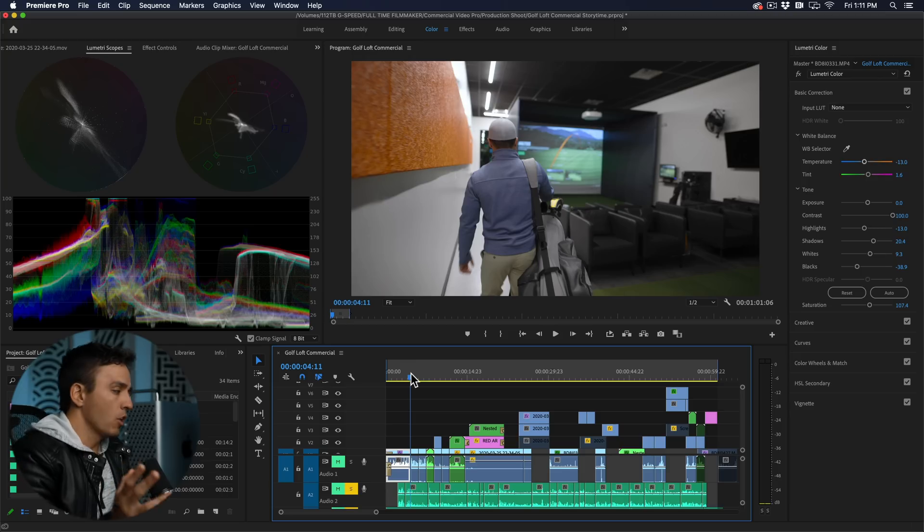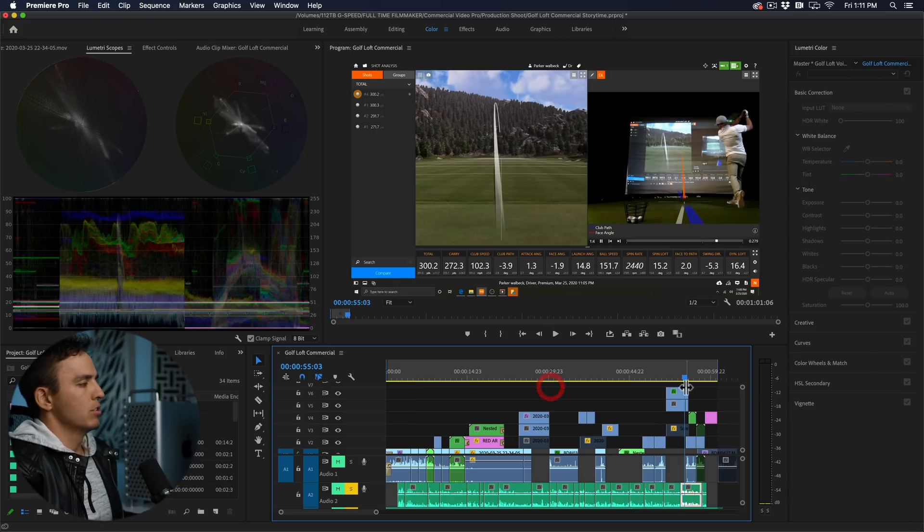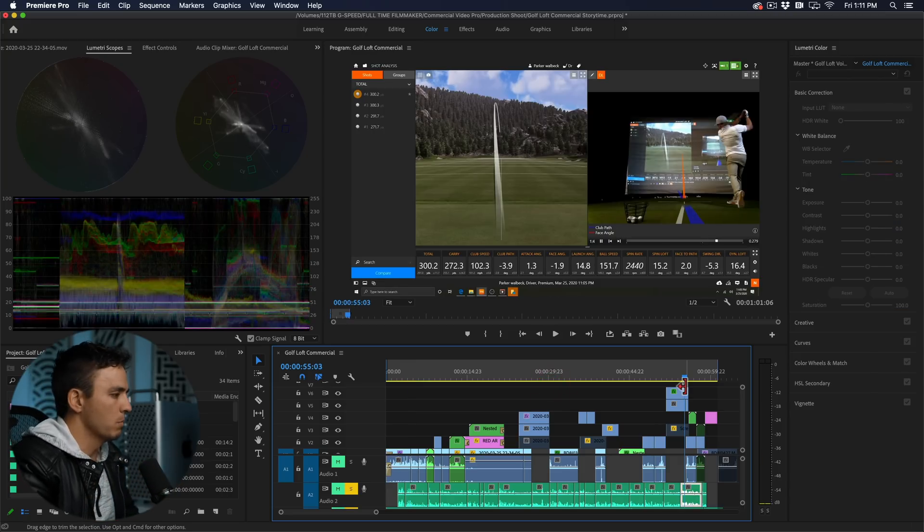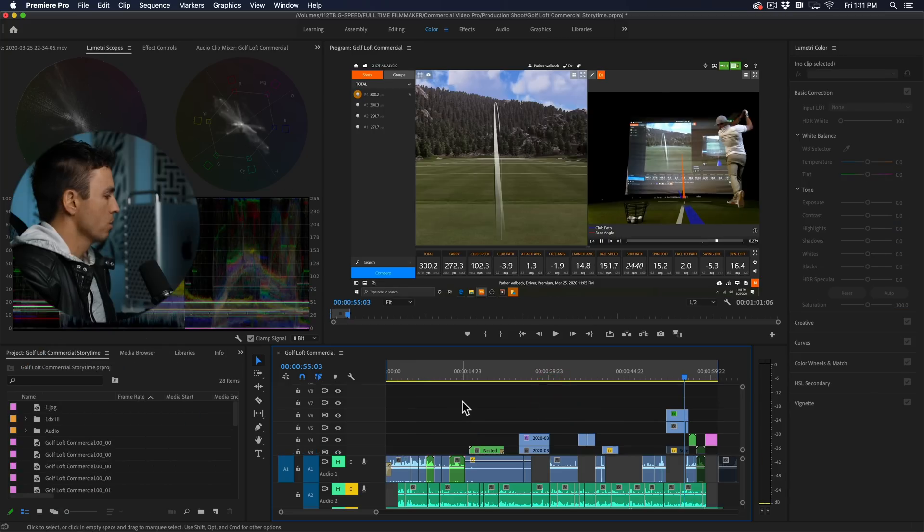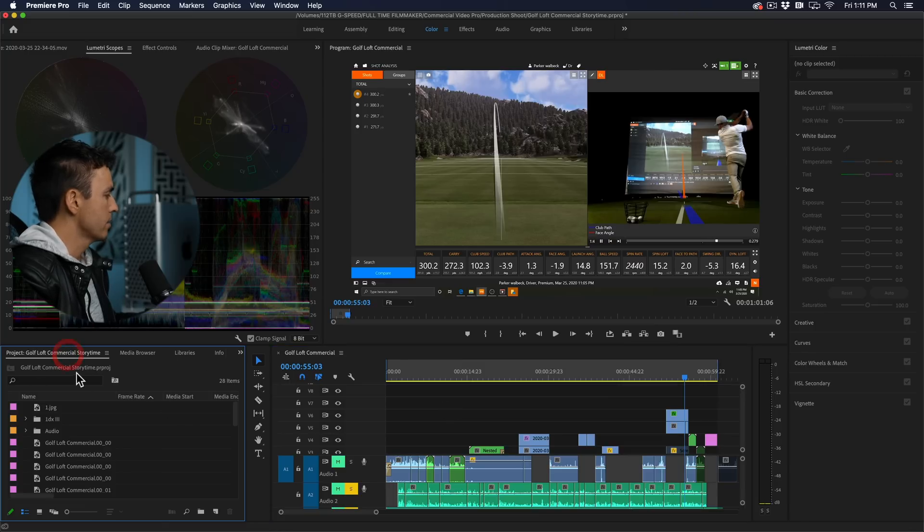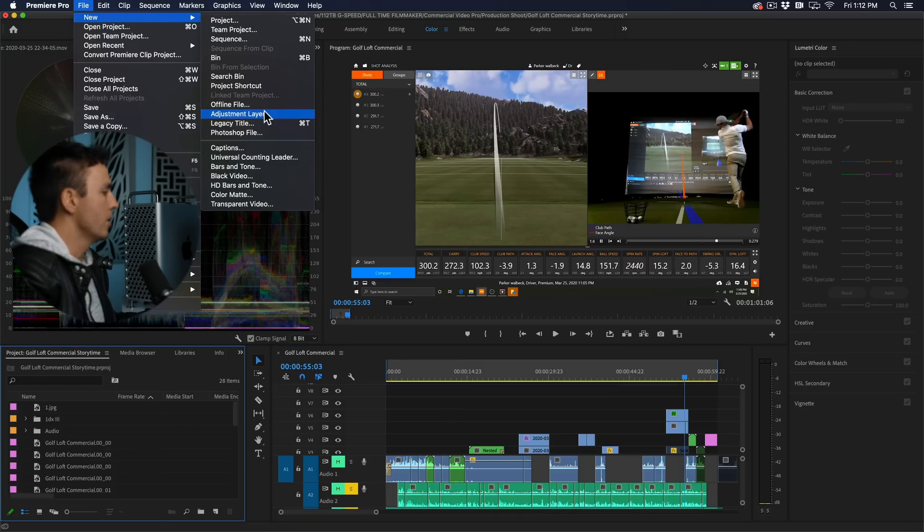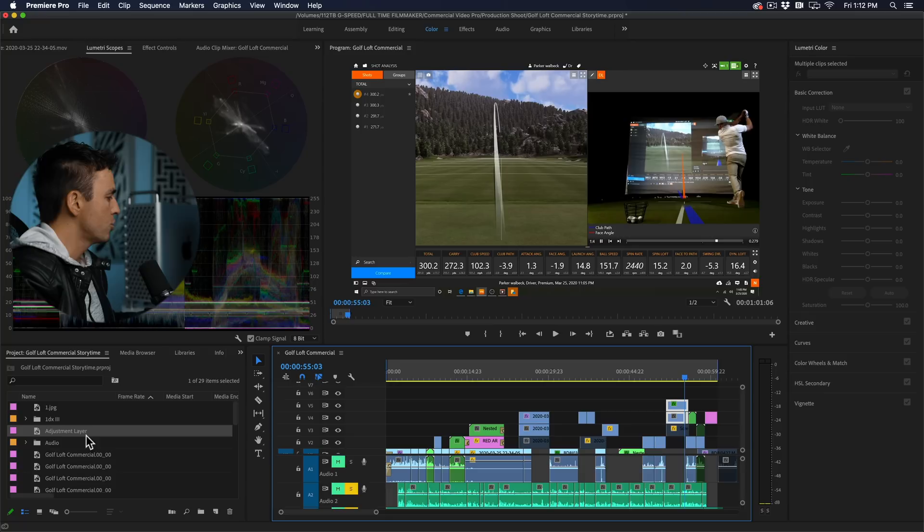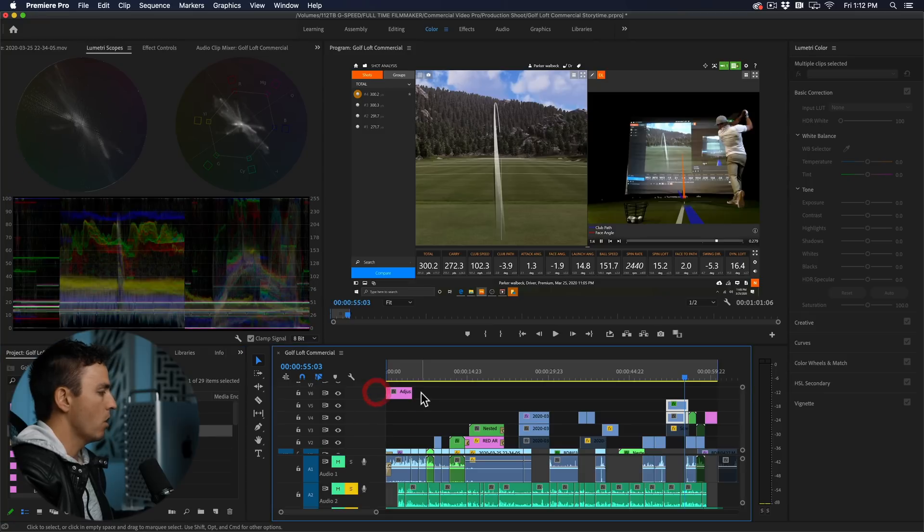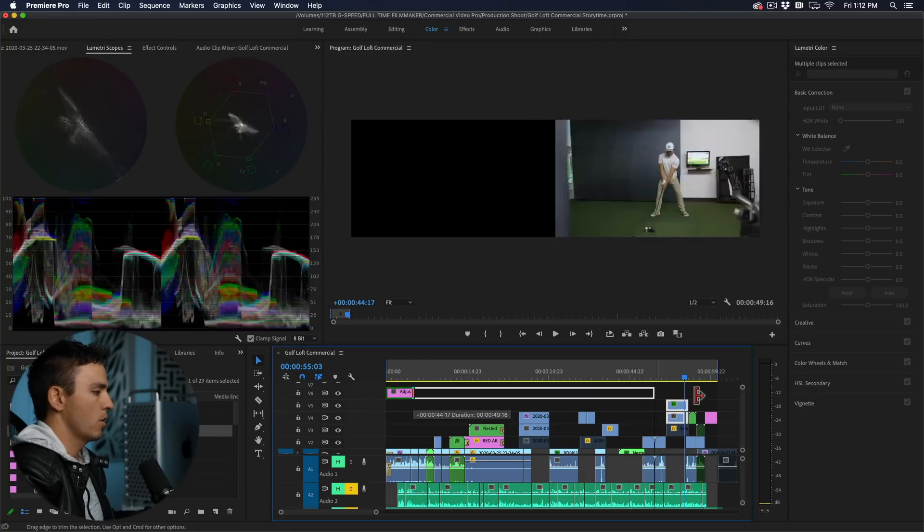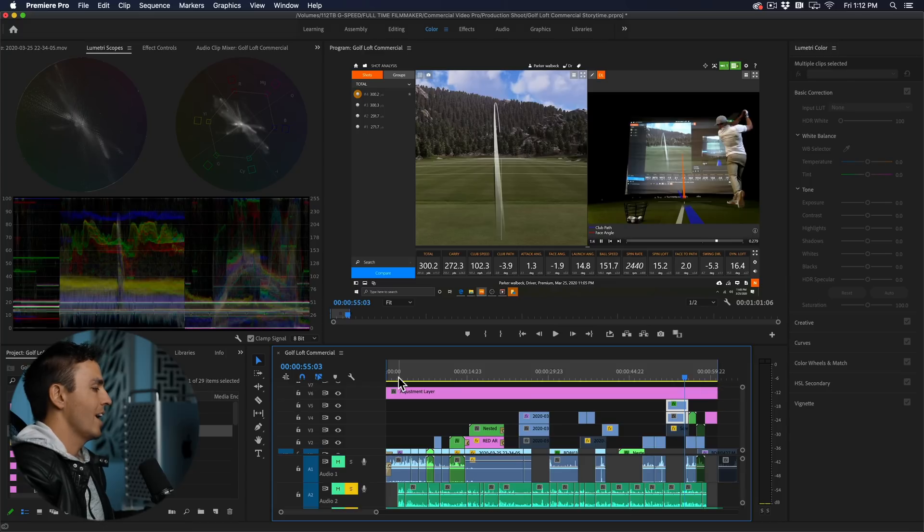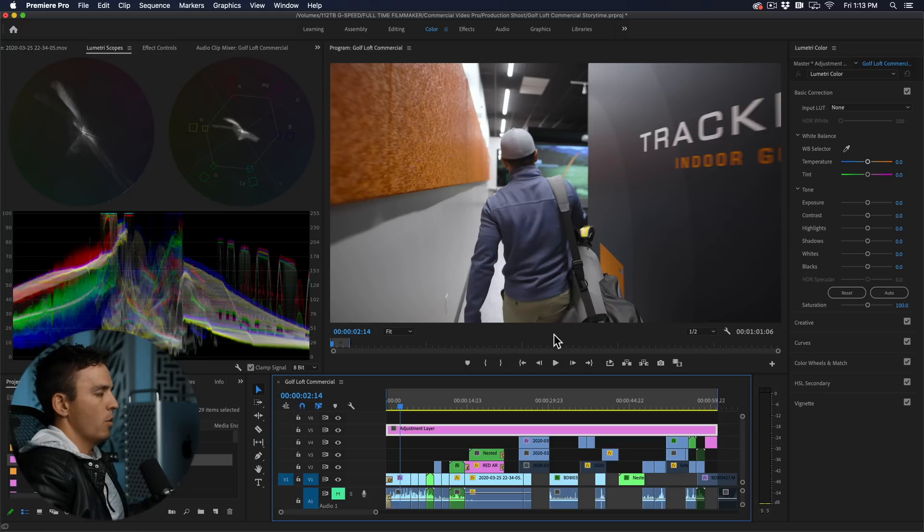Alright, so for the color grading process I like to just stylize the footage a little bit more and give it more of a look. We'll start by coming into our project then up to file, new adjustment layer, hit okay and then drag that adjustment layer onto your timeline above all of your clips. Stretch it out across the entire timeline and then we're gonna add our color grade to that adjustment layer.